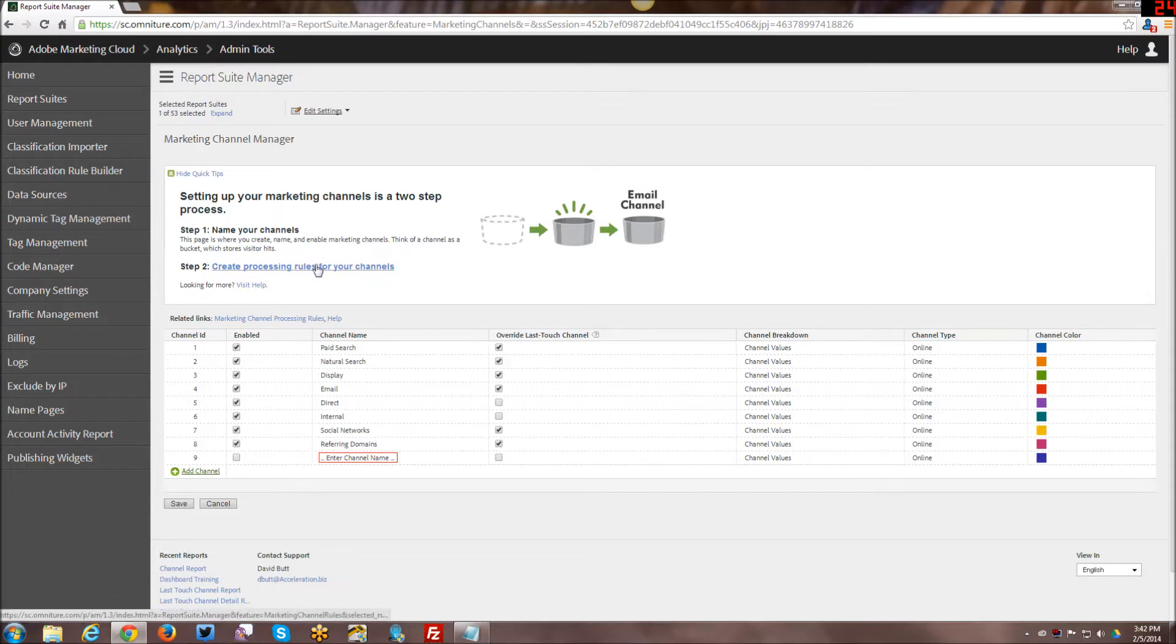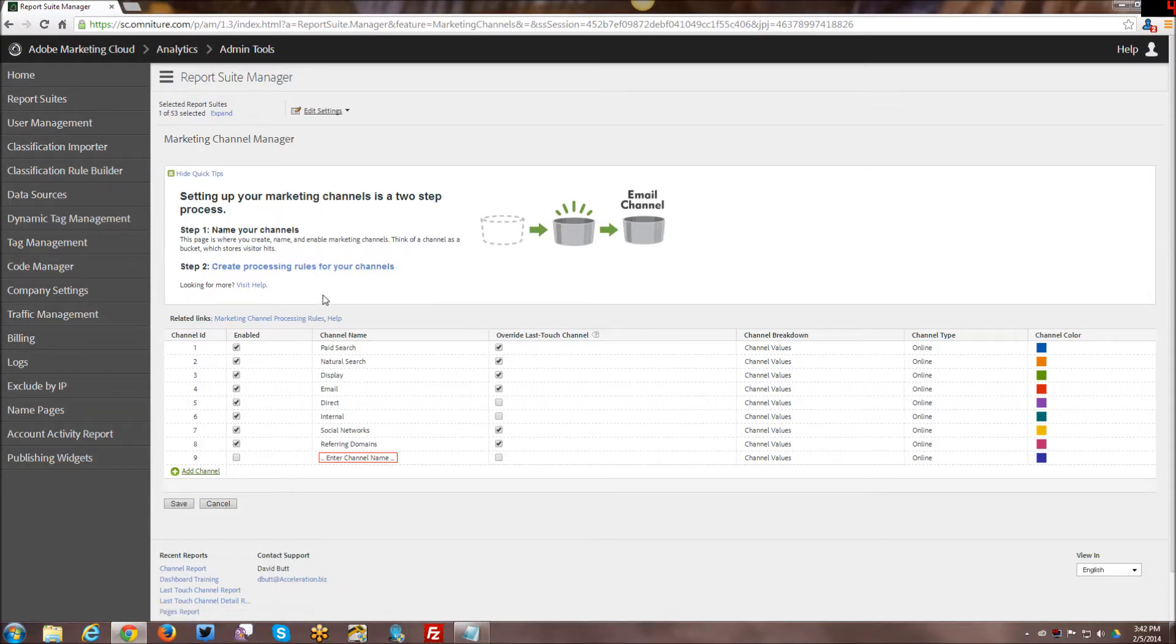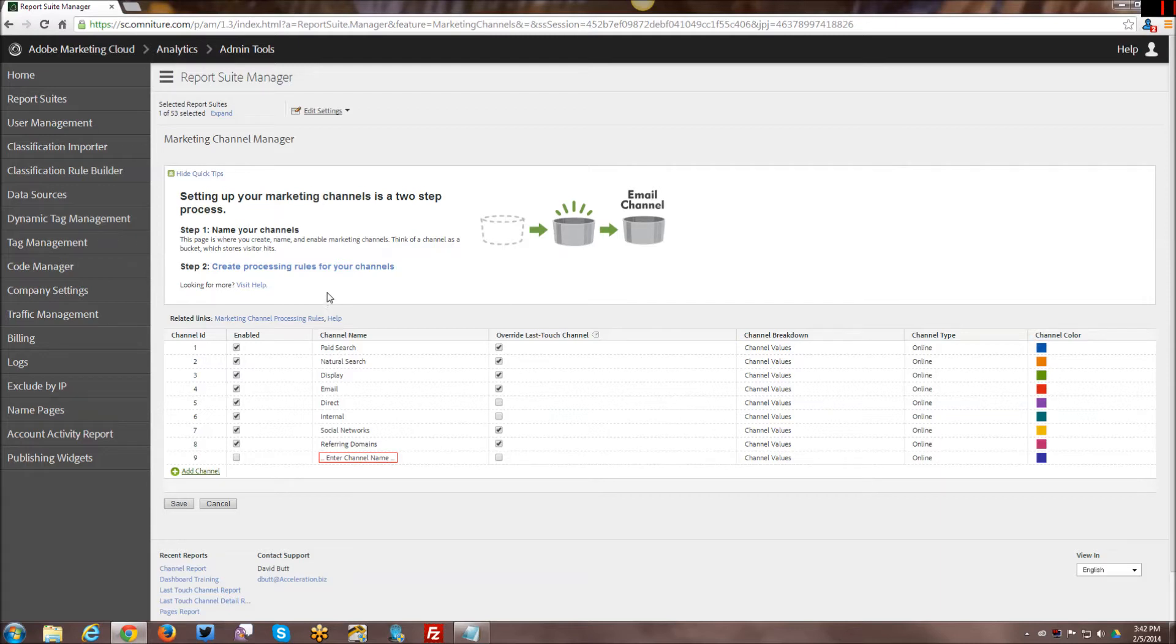This is where you basically manage your marketing channels. You can also create processing rules for your channels. I am not going to go into that in this tutorial. I don't have my processing rules certification yet. I really should go get that so that I can enable processing rules and do some tutorials on those. At the moment I'm unable to work with those.